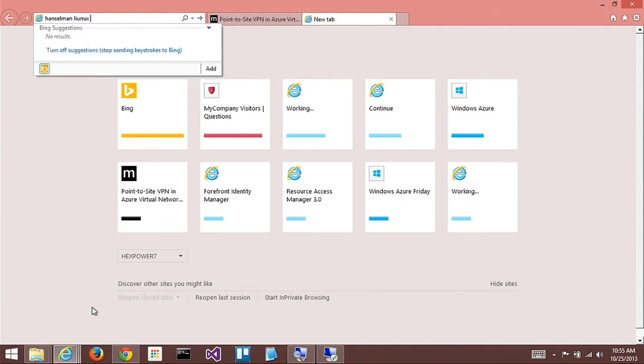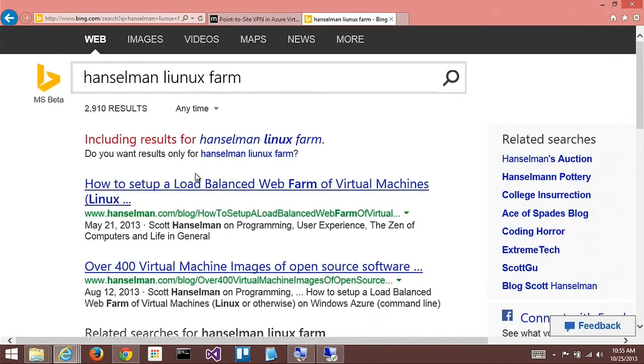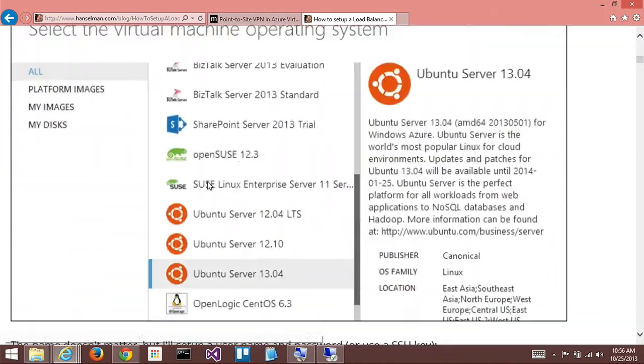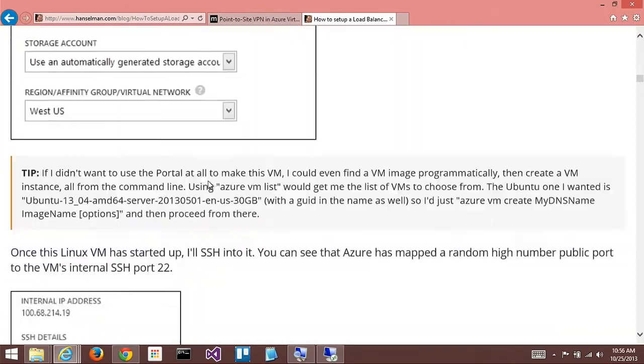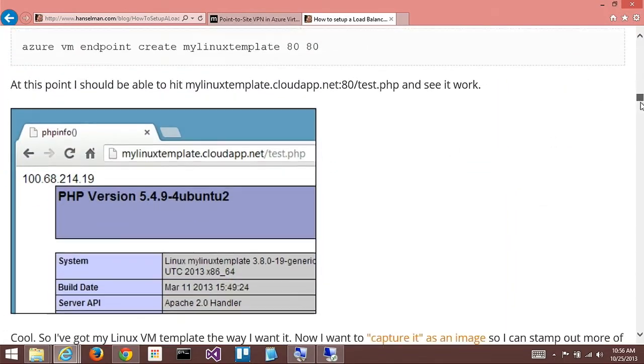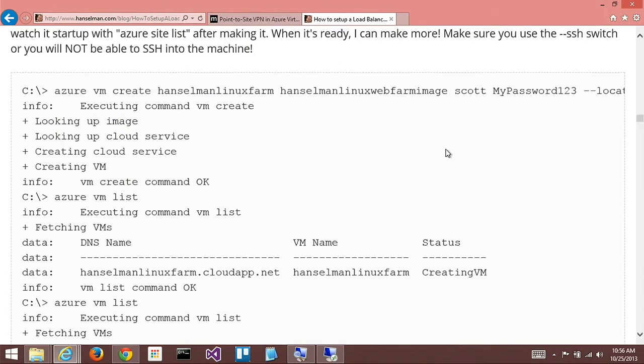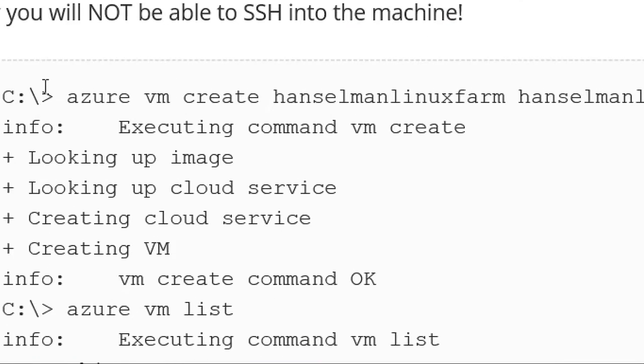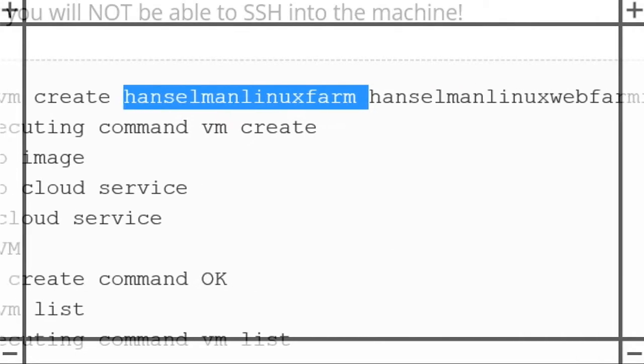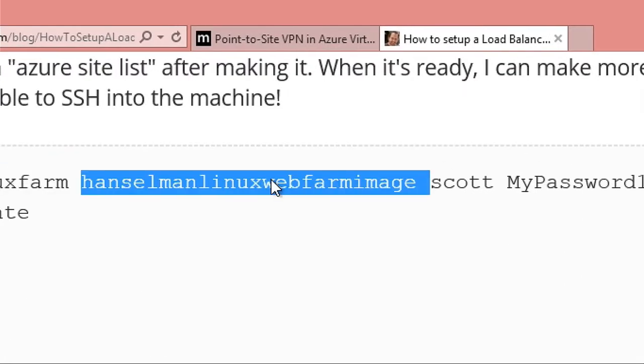One of the things that I ended up writing up on my blog a while back was how to do that. I went and made Hanselman Linux farm. And if you search for that, you'll find how to set it up. I found, with all due respect to the portal, that once I set it up in the portal, it was easier to do it from the command line. I ended up doing these are the node tools. Azure VM create. The name of the farm, that's the cloud service. The name of the image. And then just name and password or the SSH cert.